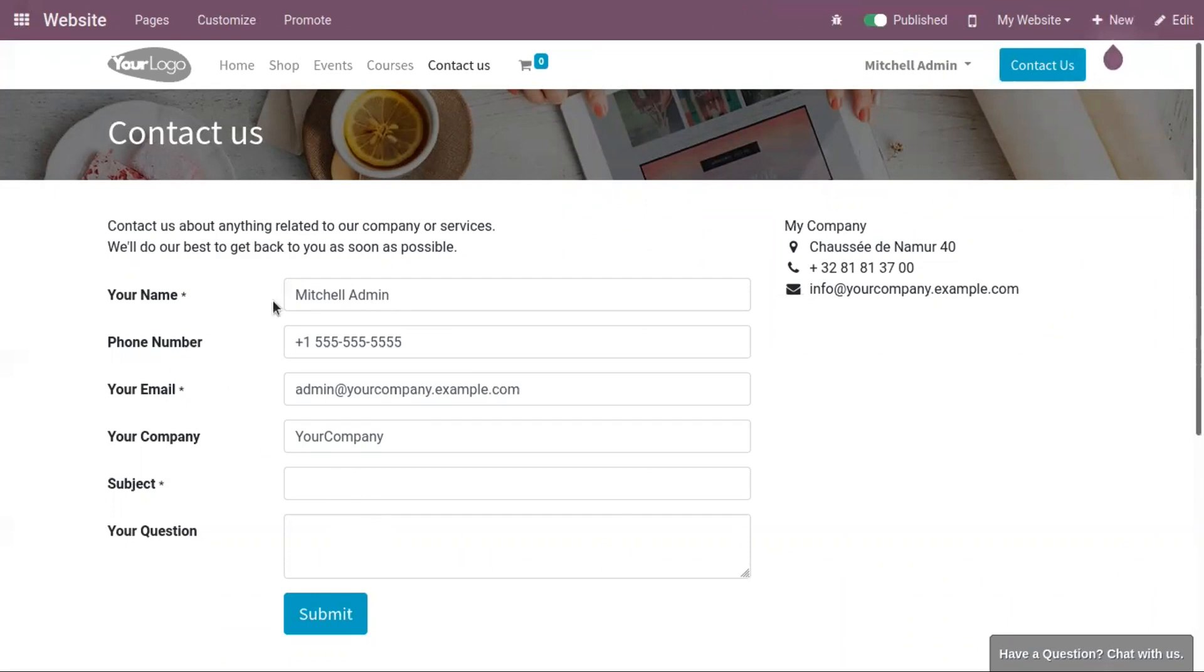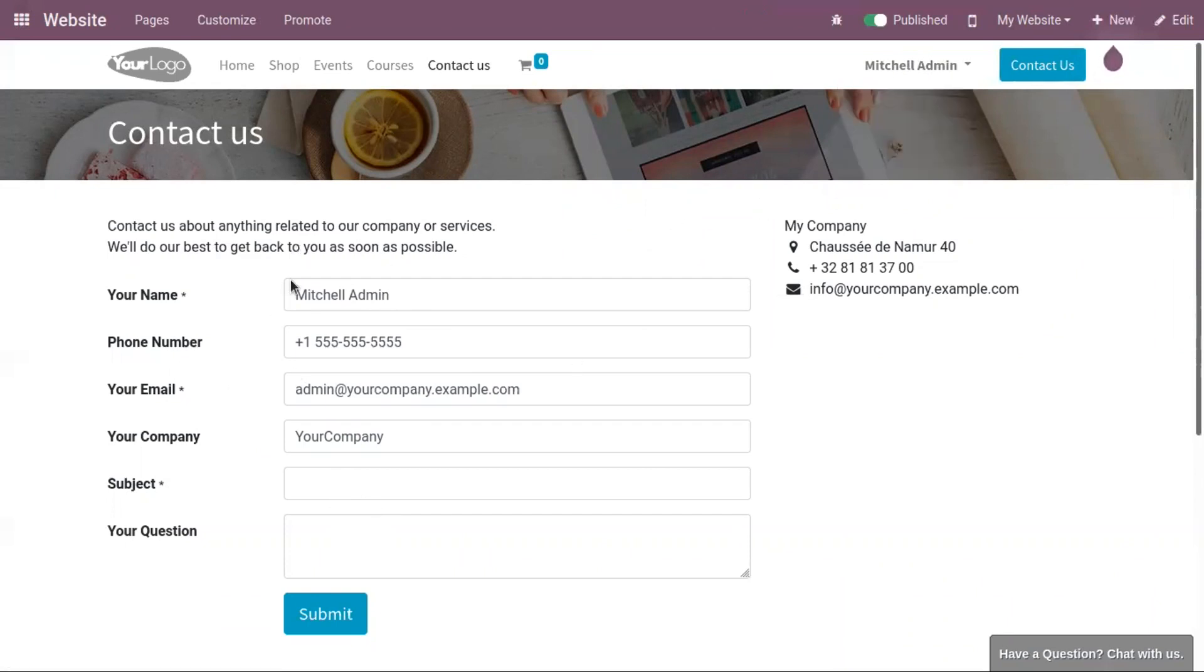You can see the user details are pre-filled here. Then, we can provide the subject.